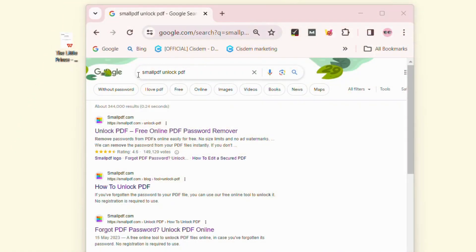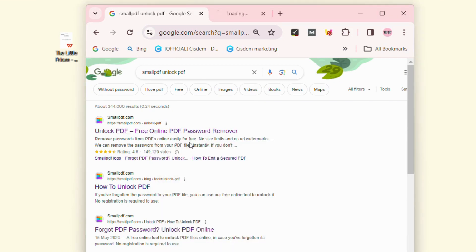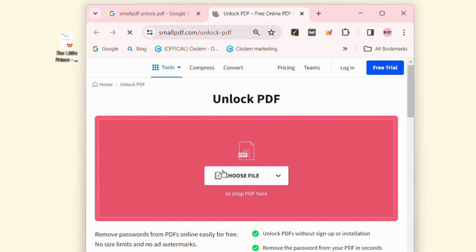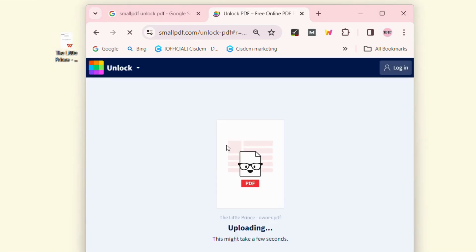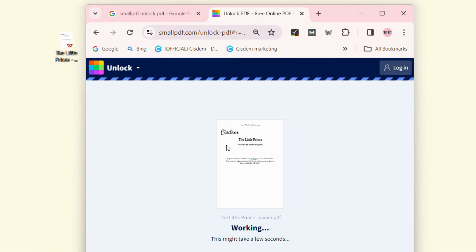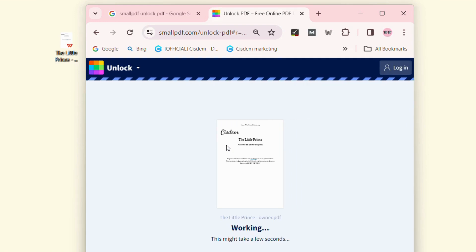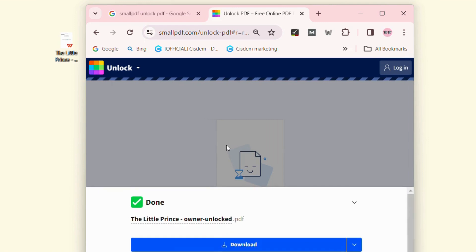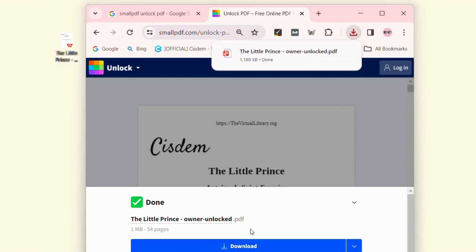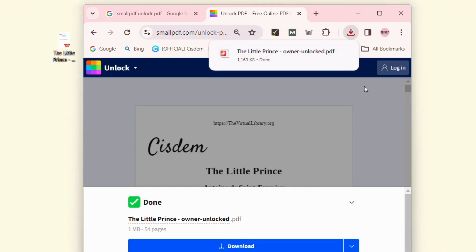Search 'Smallpdf Unlock PDF Tool' in any browser. Open this tool in a new tab. You can click 'Choose File' or drag and drop the owner password-protected file into the interface directly. Batch processing is not supported. Wait for seconds. This online tool will remove the unknown owner password from PDF automatically. Click 'Download' to store it on your computer. Then you can open your PDF without any restrictions.